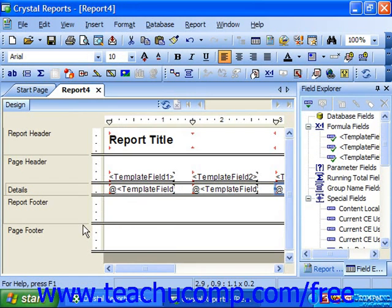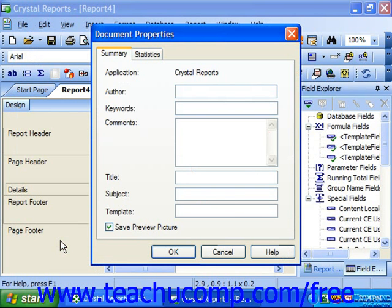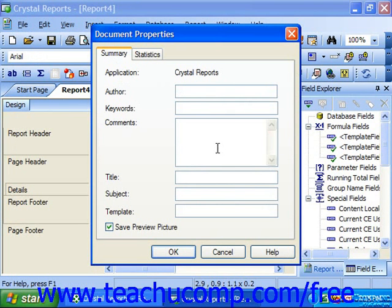To create the document properties, which allows you to enter this type of information, select File from the menu bar and then choose the Summary Info command to launch the Document Properties dialog box. This dialog box consists of two tabs: Summary and Statistics. Click the Summary tab to enter the document information for the report template. In the Author text box, you can enter the name of the creator of the template if desired. Under Keywords, you can enter any keywords that identify this template, which can be used for file searching in the future.